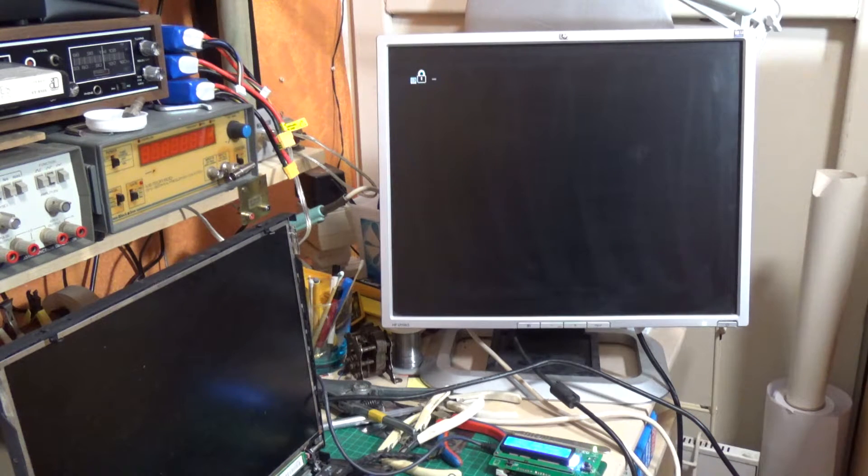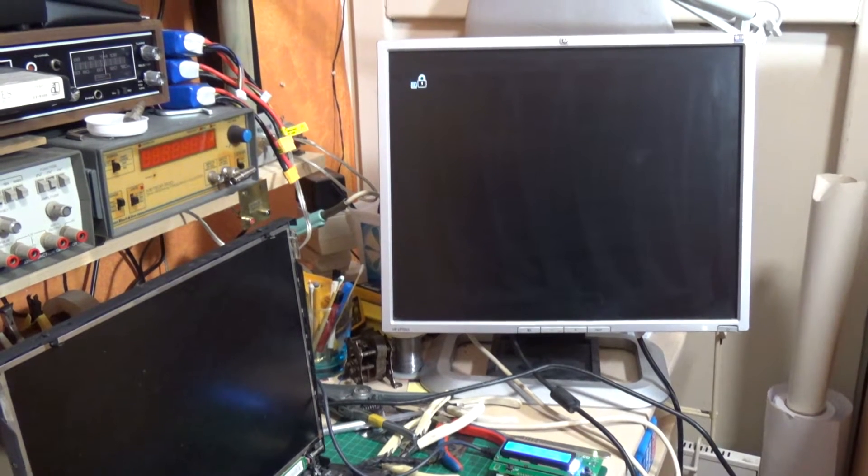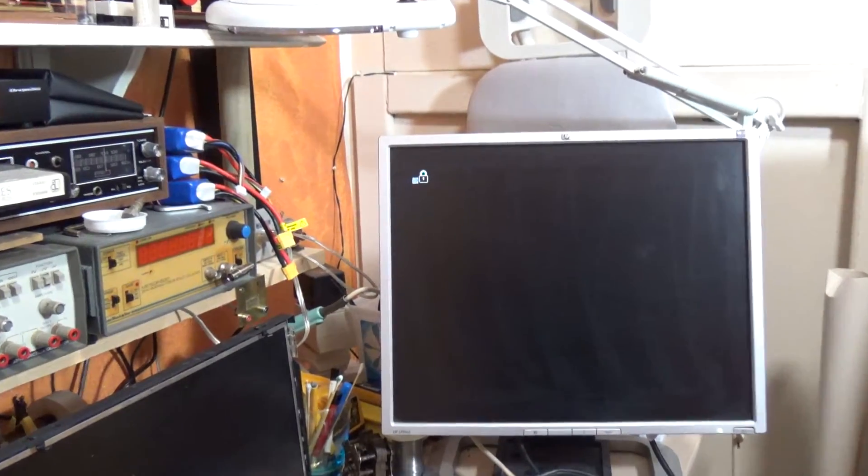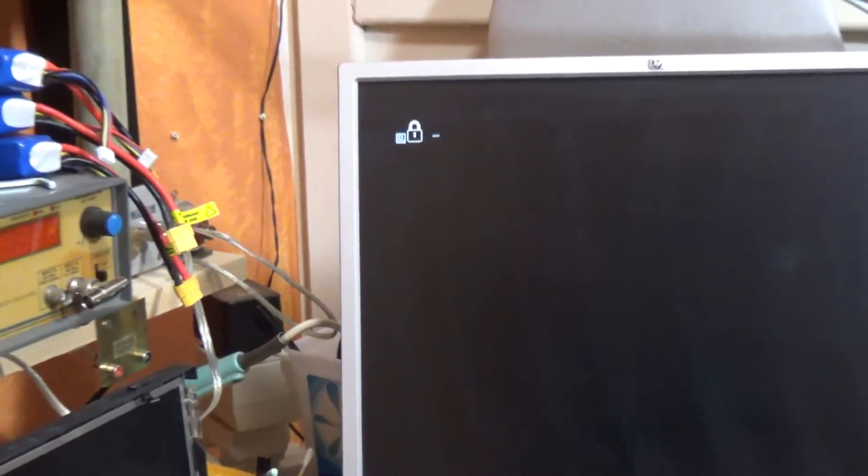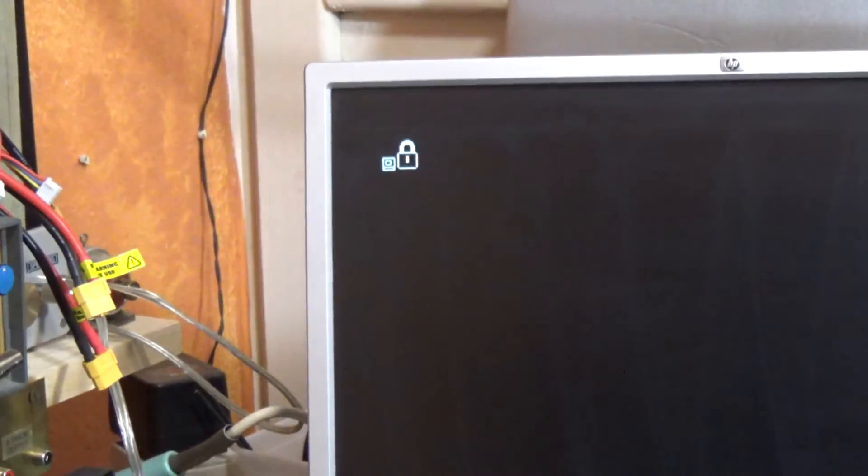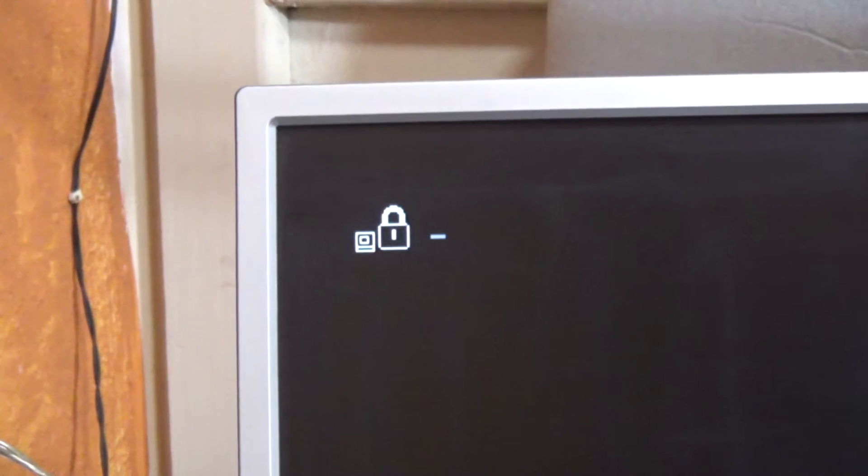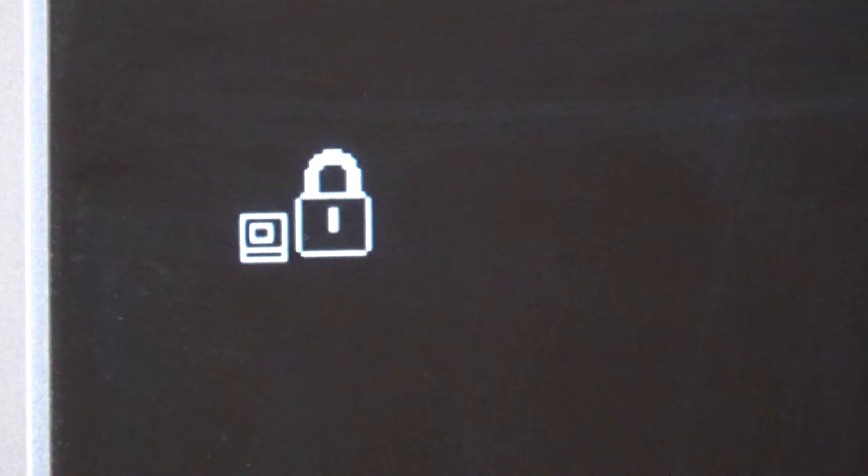Right, so there we go. This is what we've been aiming to get. There is the dreaded power-on or supervisor password indication.